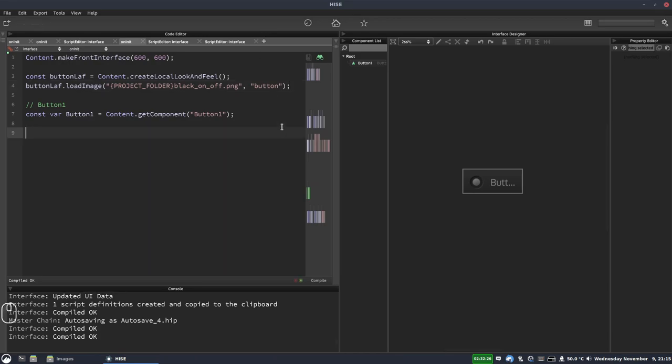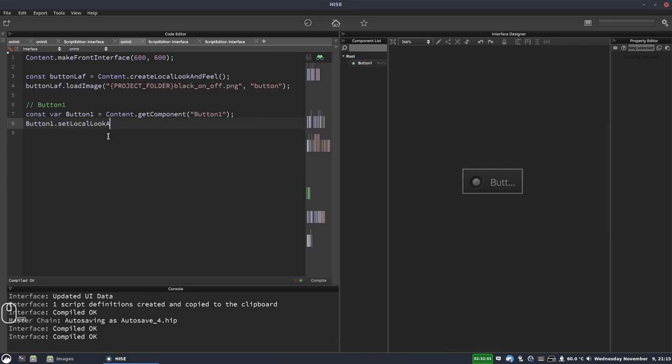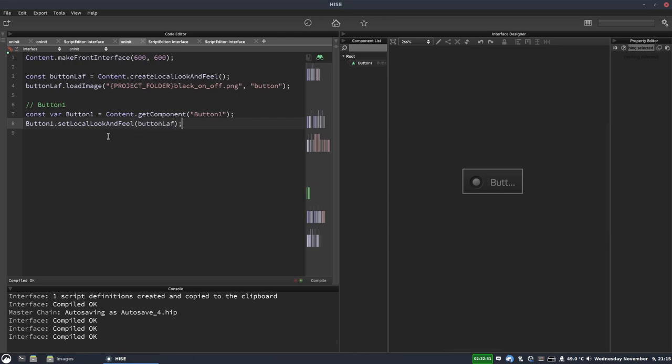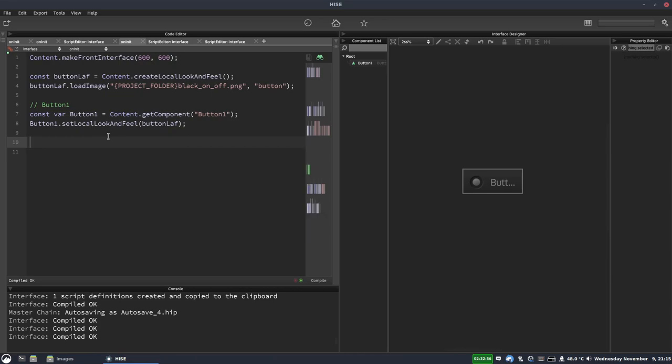Now we need to assign our look and feel object, our button laf, to our button. So we do that with button1 dot set local look and feel and in the parentheses we pass in our laf object button laf and we can hit f5 there. Now so far nothing's changed.